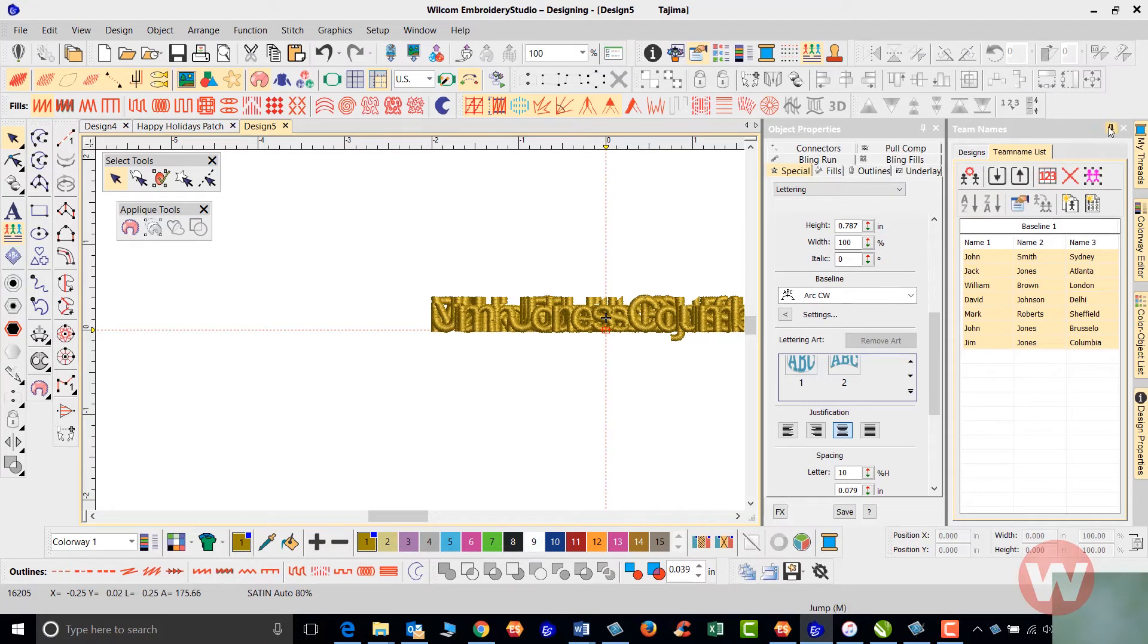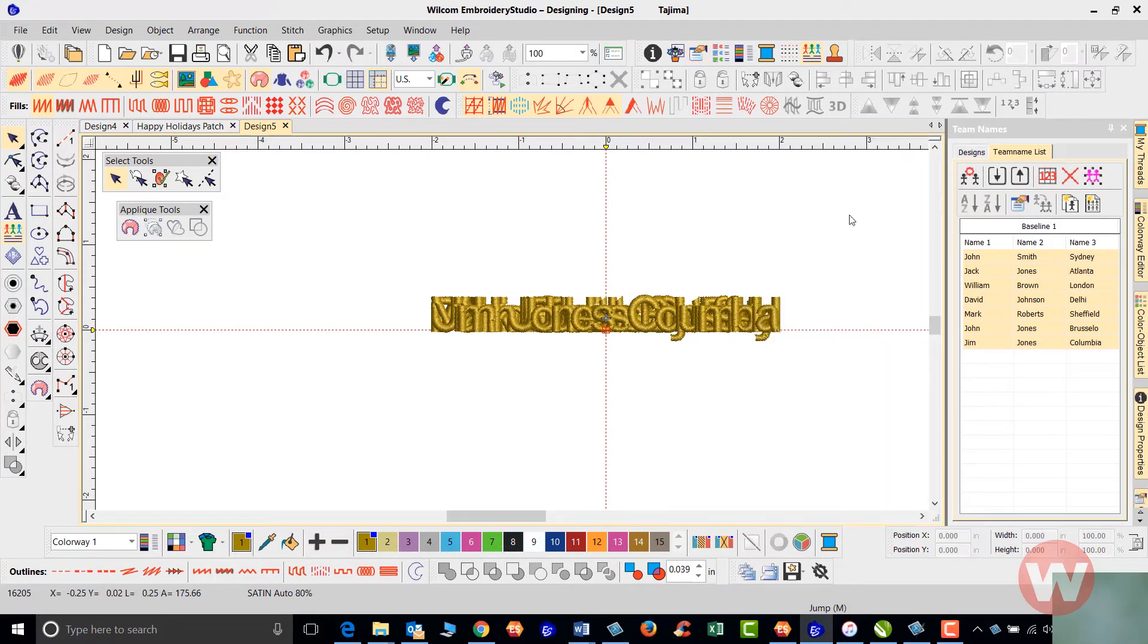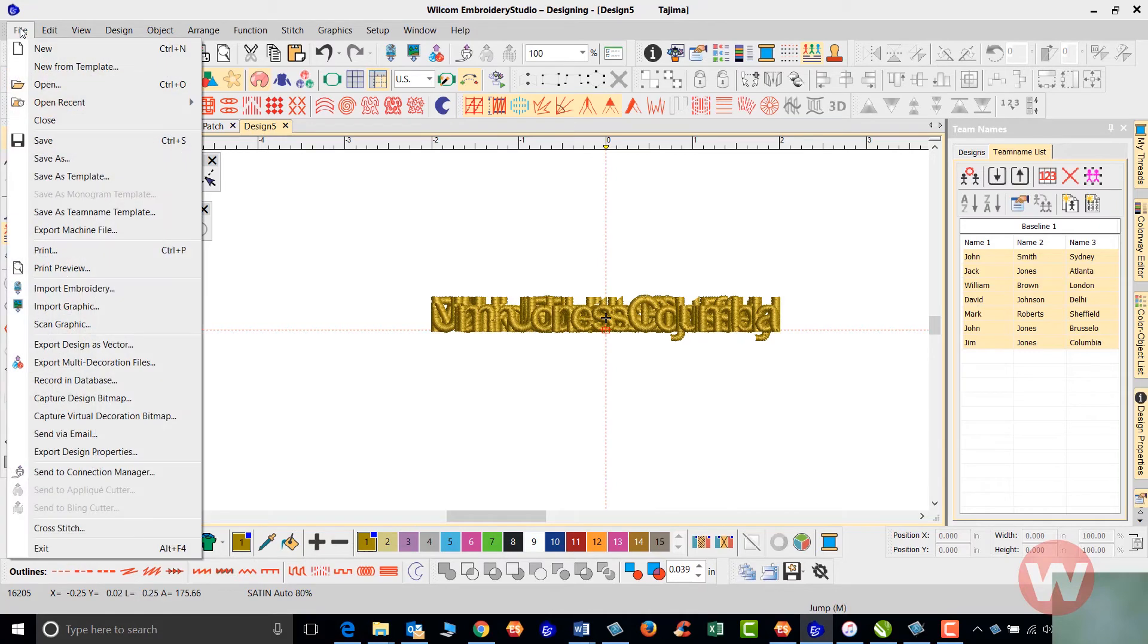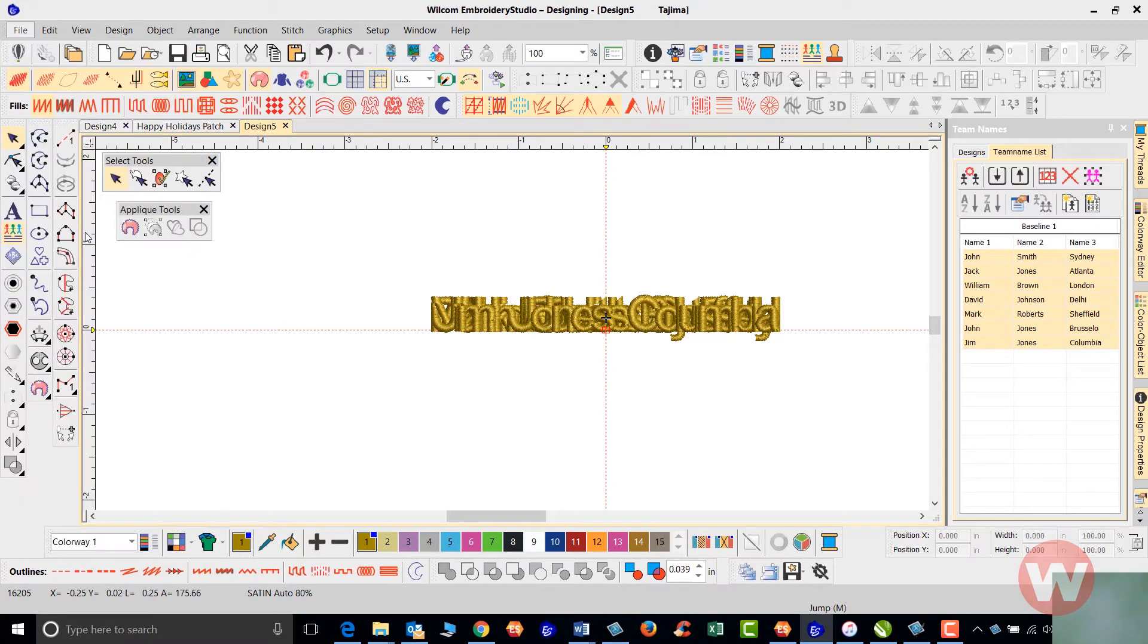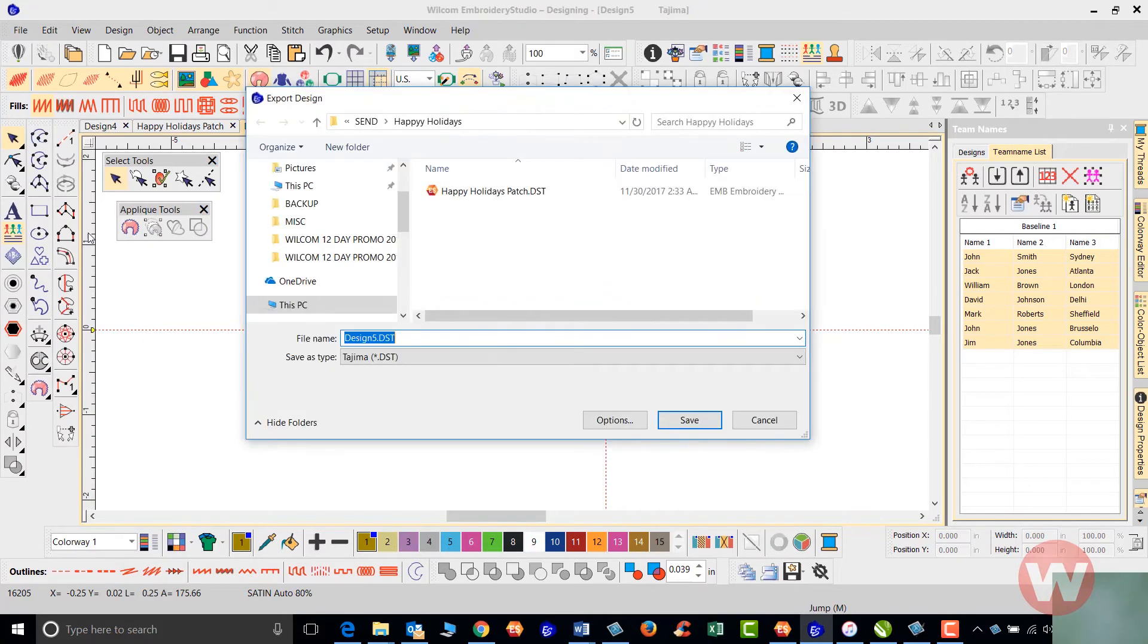Once we've done that and all of that is complete, the next thing we're going to do is save the design to a flash stick or send it to our machine. I'm going to navigate to the file drop down menu and scroll down to export machine file.